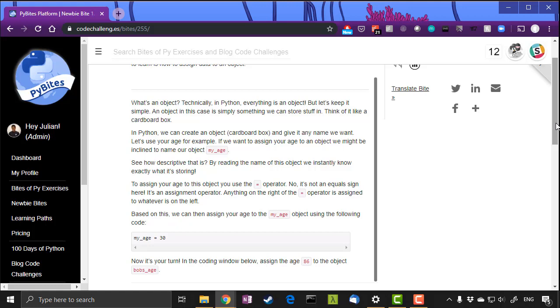Now pytest is a module that allows us as coders to test our own code, and we do that just to make sure that our code is doing what it's supposed to be doing before we push the code into production.